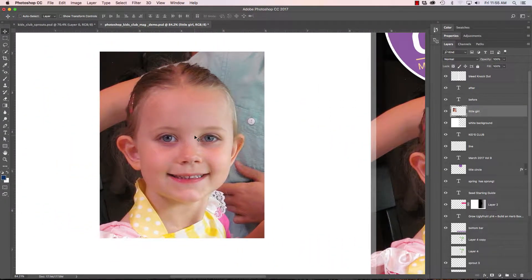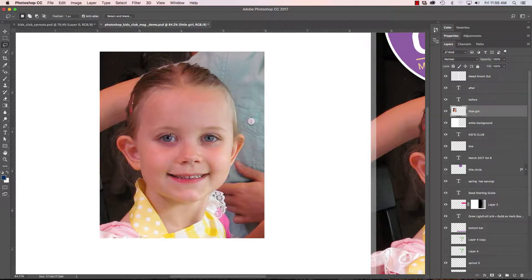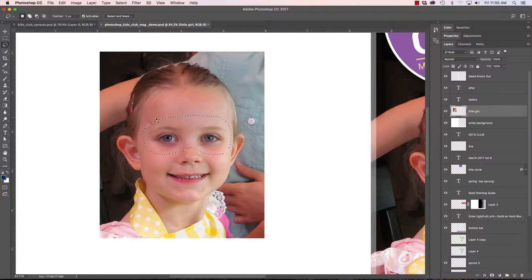Now if I want to make a separate selection, let's say I want to just put her eyes on a separate layer. I'm going to type L for my lasso tool and I'll put about a five-pixel blur on here, and I'm just going to go around her eyes like this. Now I have a selection around here.